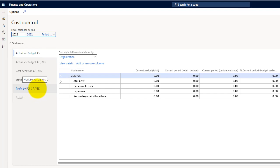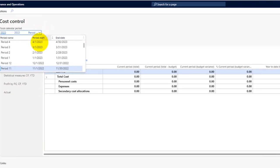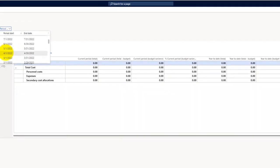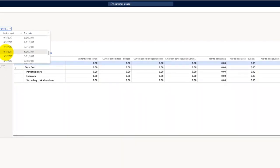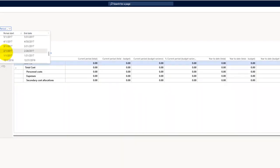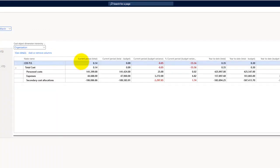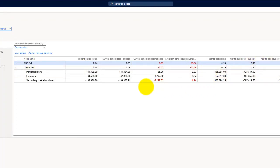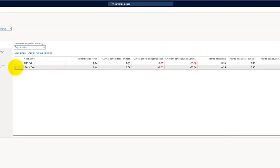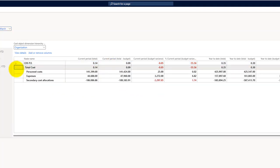Let's select a period here. In the demo data, basically the data is available in 2017, so let me select the 2017 period. Here you can see the system has populated the related cost data from across the legal entities. Here we can see the total cost.